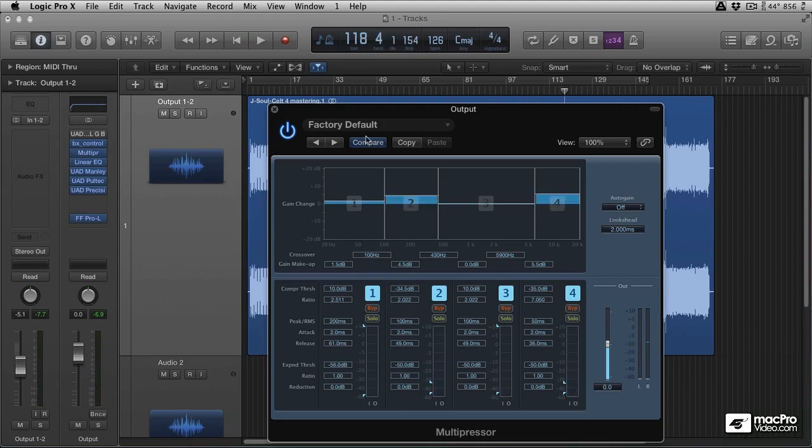And that can be done with any multi-band compressor, so give it a shot. Try it with your own multi-band compressor or Logic's stock version.